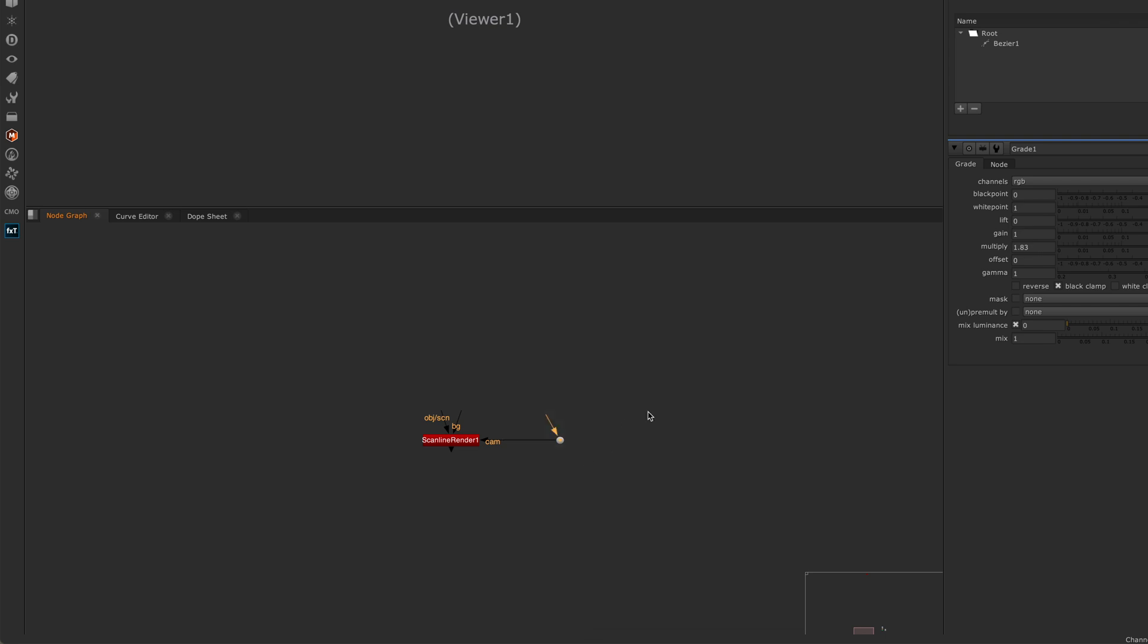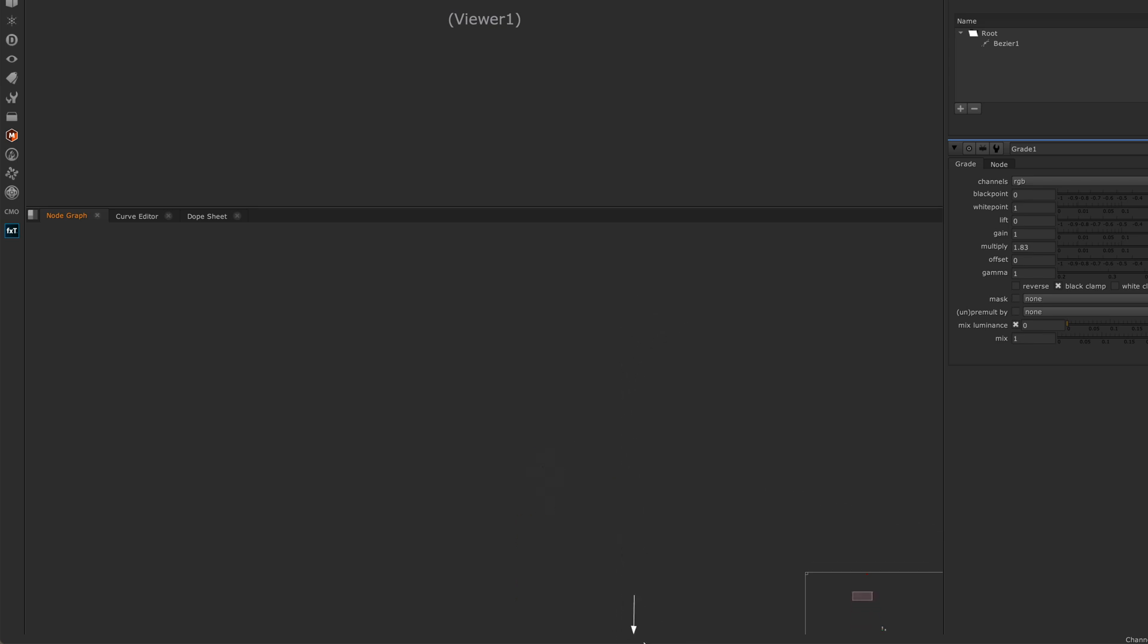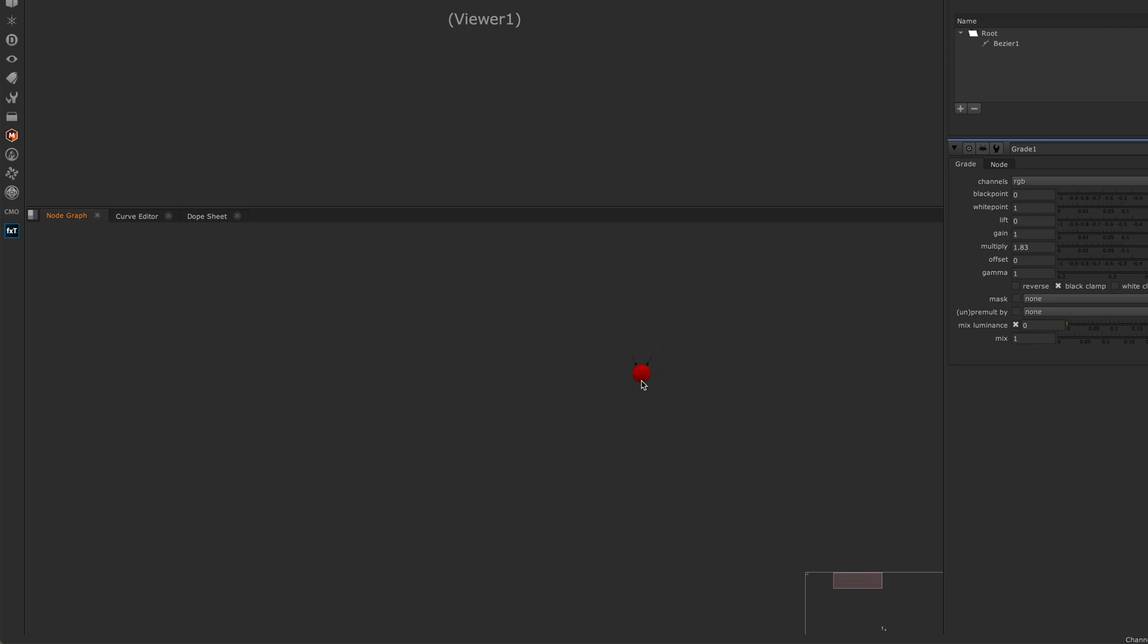This is a way of connecting two nodes together without having to drag the pipe. I use it a lot with cameras when I've got one camera in my script and I'm trying to connect all my scanline renders to this one camera. Often in a big script, I would have to drag and my camera's way up here, and I've got to hold down my mouse and then drag and find my camera and connect it up. With a huge script with lots of stuff going on, that can be a real pain.